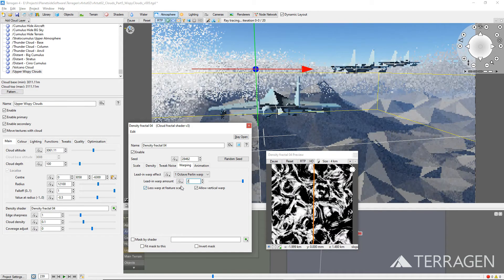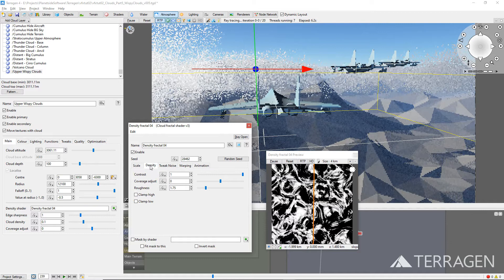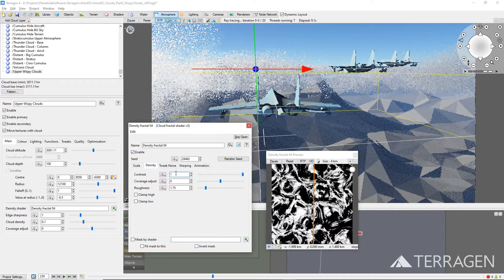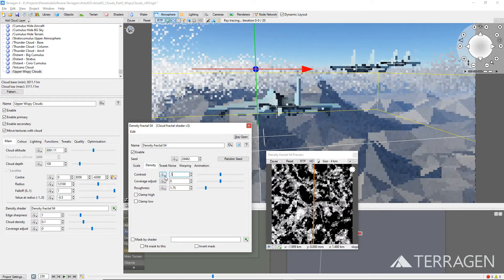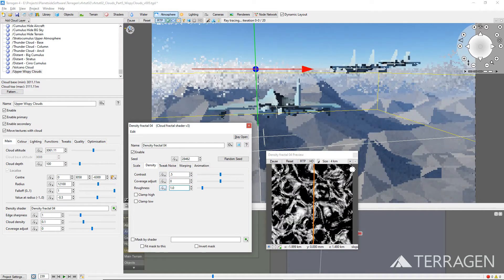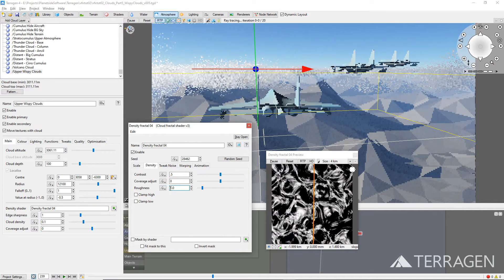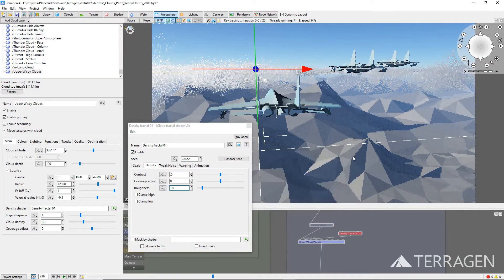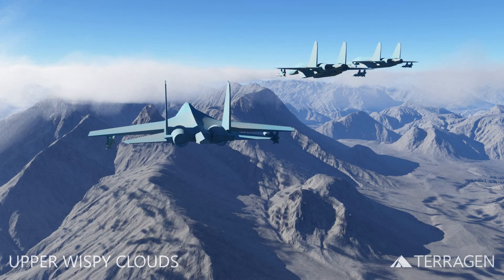To give the cloud features a softer, transparent and more wispy look, we can reduce the overall contrast and roughness values on the Density tab. Once you have a pattern that you like, exit the Cloud Fractal Settings window. Here's a render of the upper wispy cloud at their current settings. The clouds are at the right altitude, but appear quite dense. One method to thin out the cloud layer is to simply hide parts of it by assigning a shader as a mask. We can do this by using the final density modulator setting under the Functions tab.